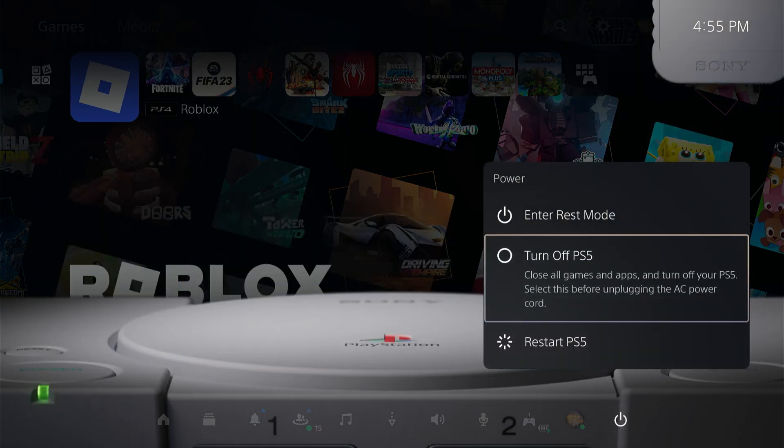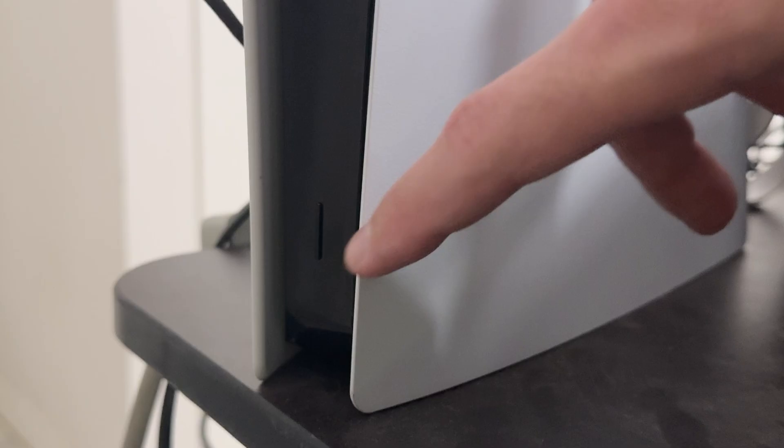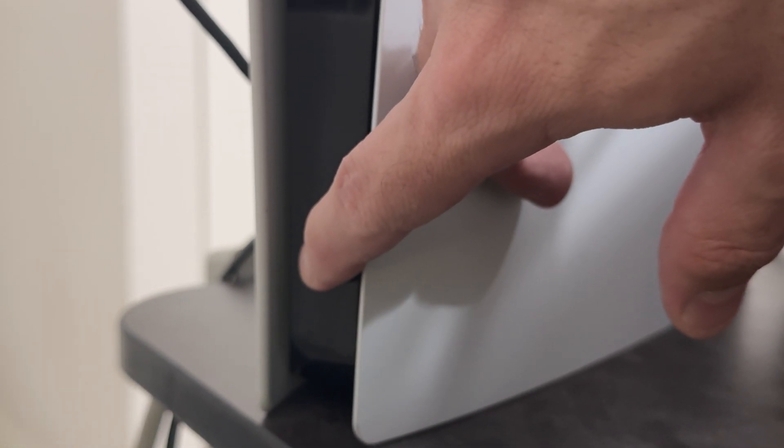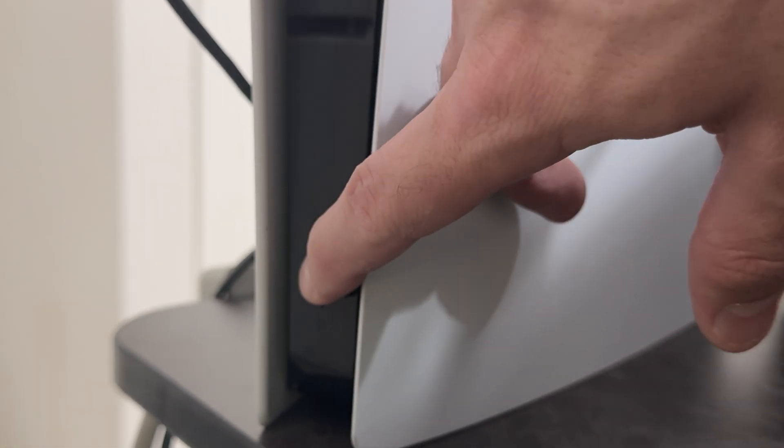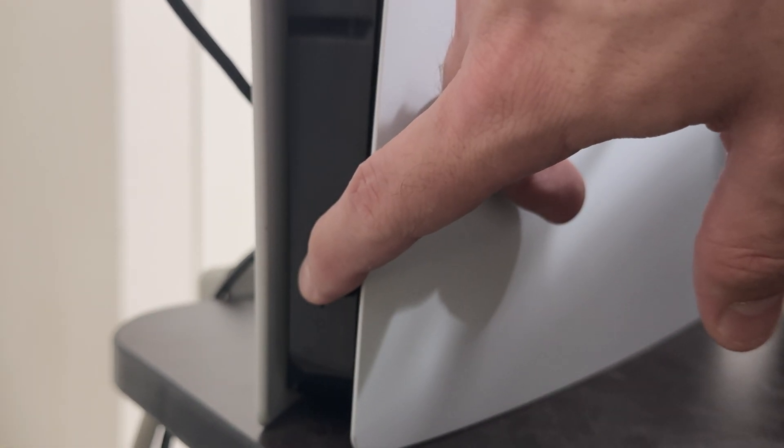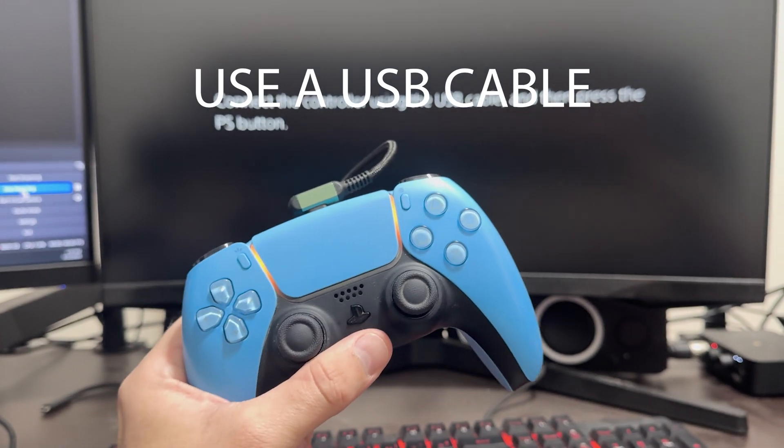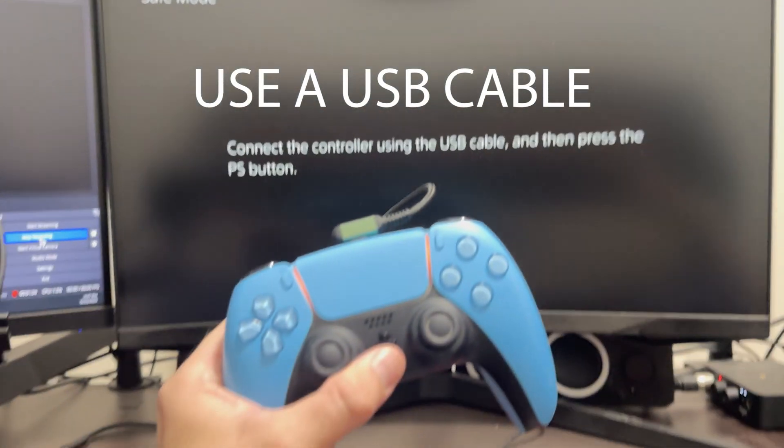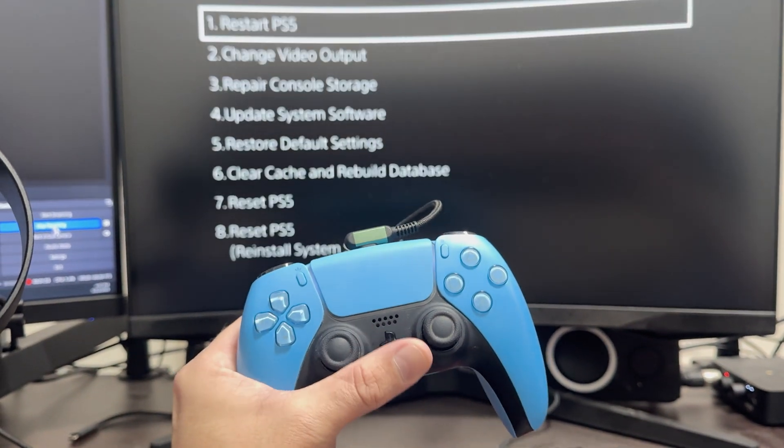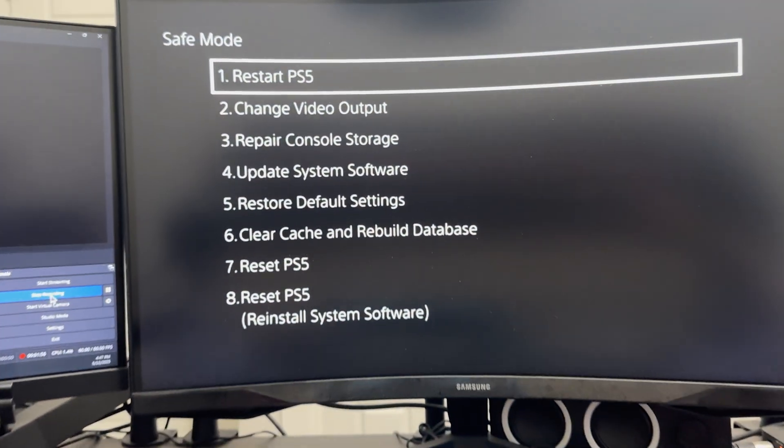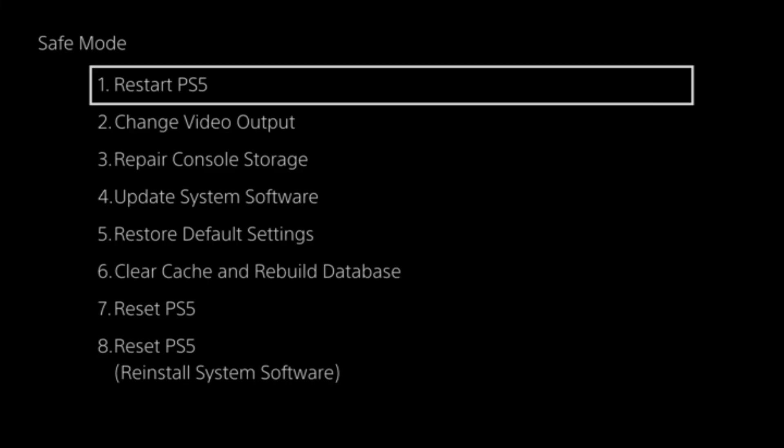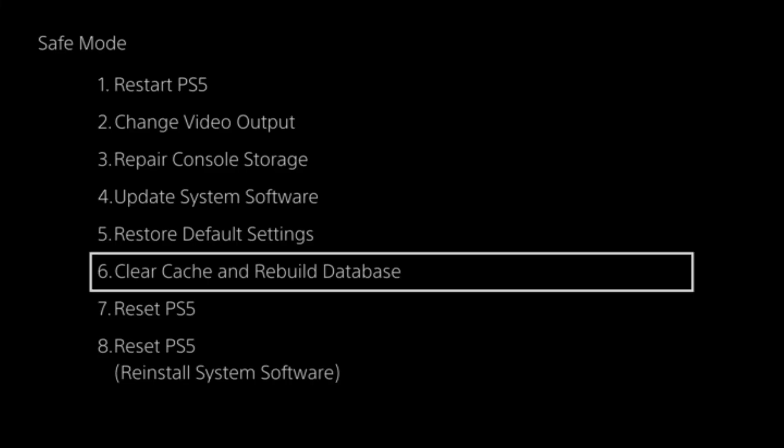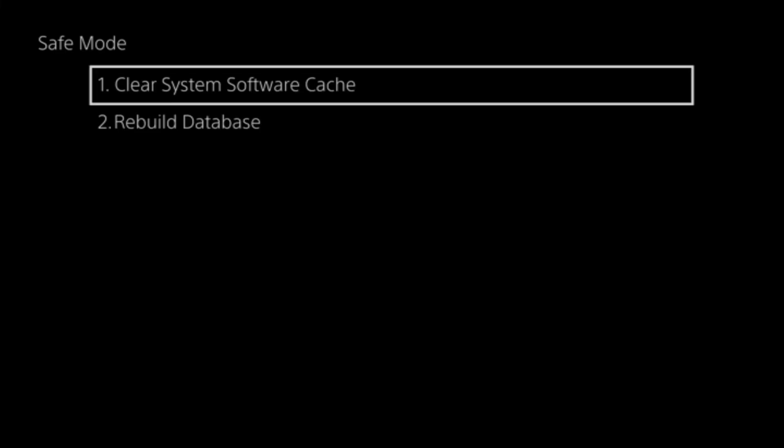Next, we'll go into the actual PS5 and hold the power button for a couple of seconds until we hear two beeps. That'll put us on this screen where we need to connect the PS5 controller and press the PS button. Once you're in this screen, go all the way down to number 6 where it says Clear Cache and Rebuild Database.